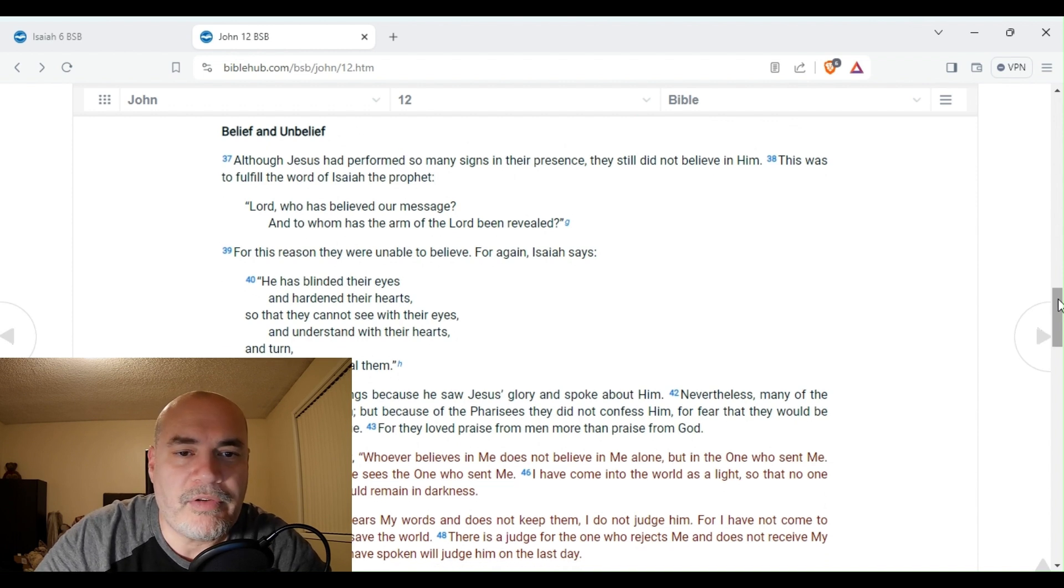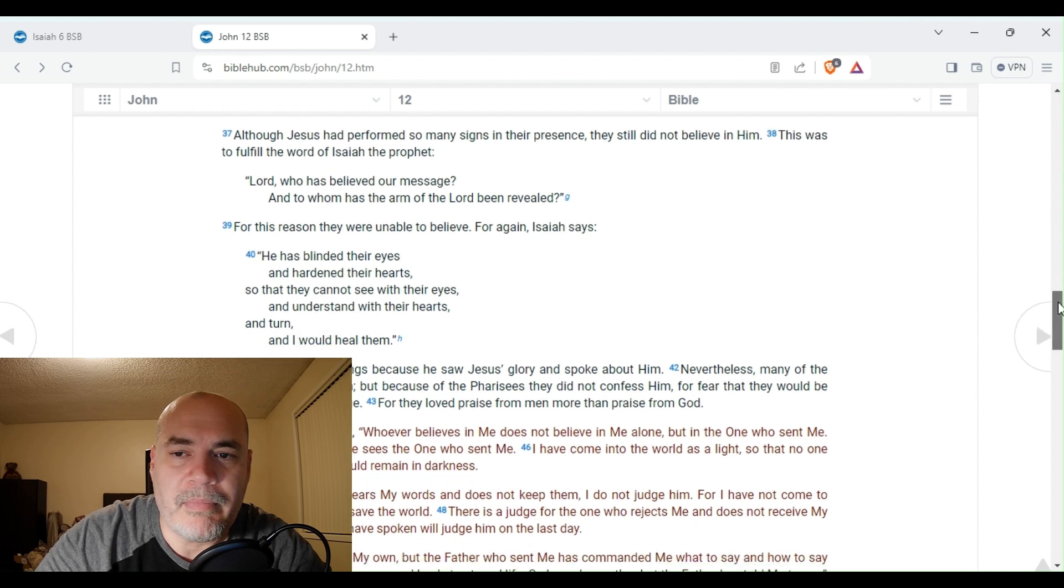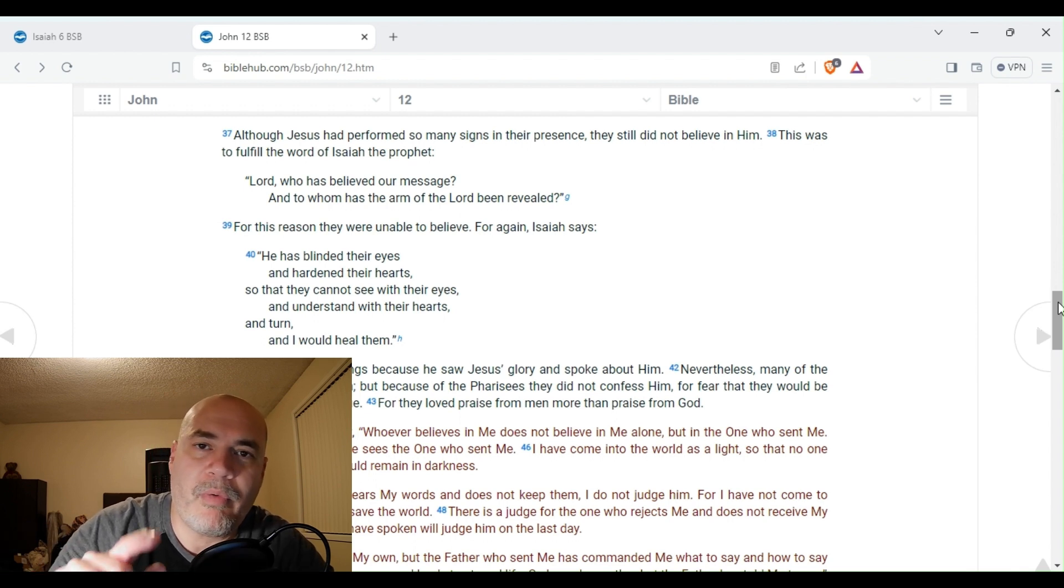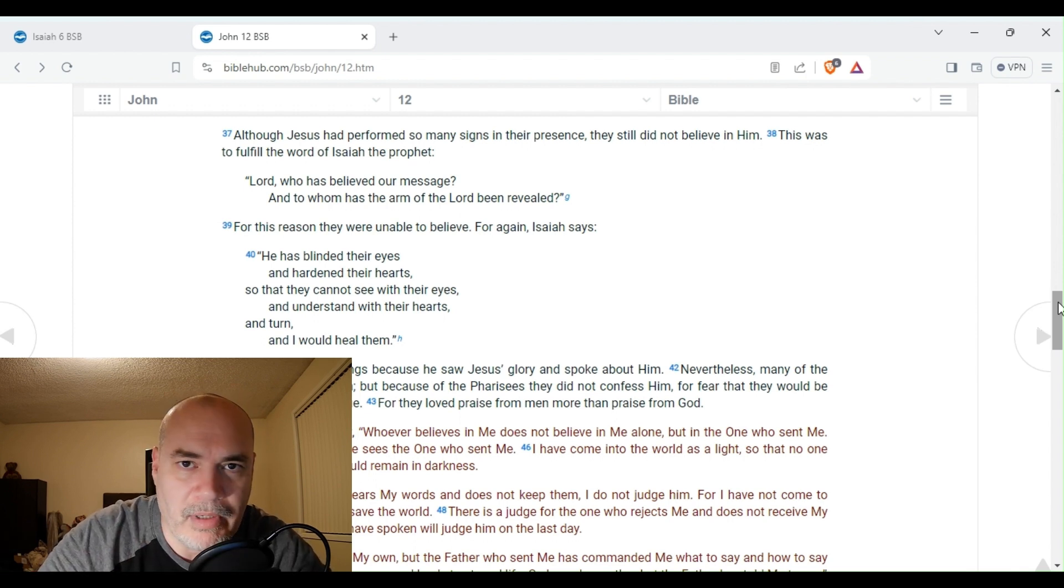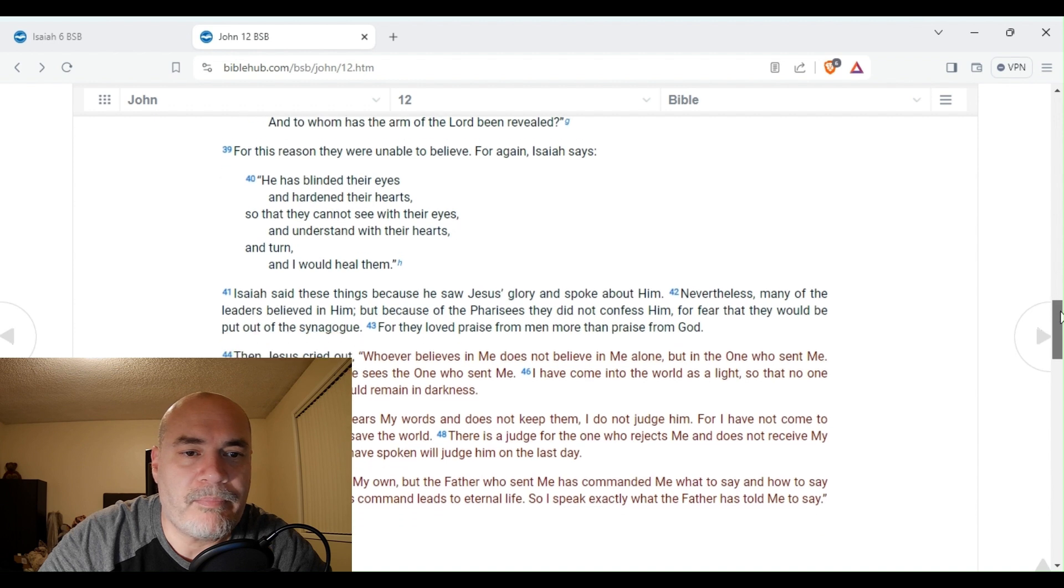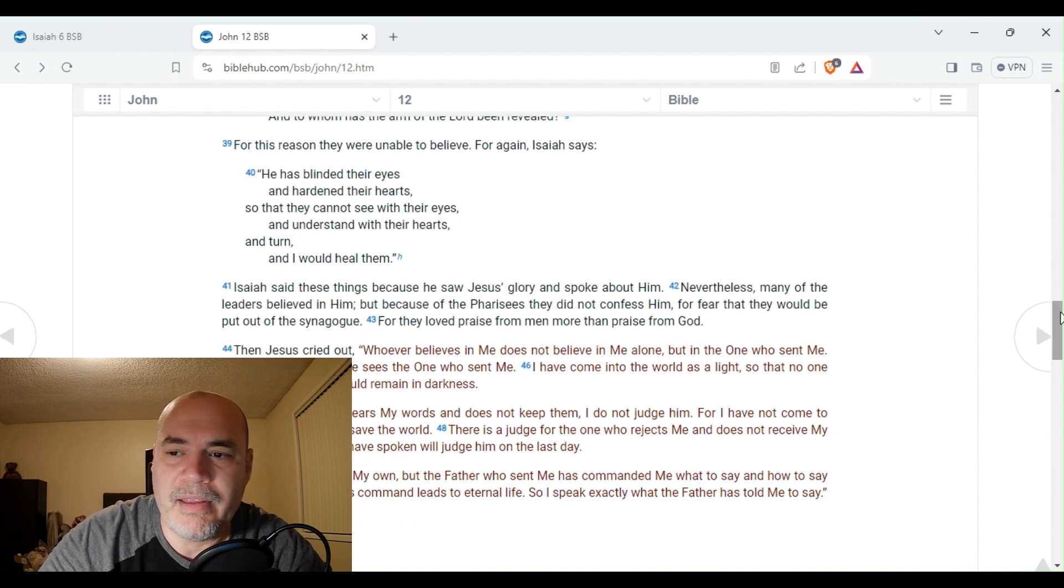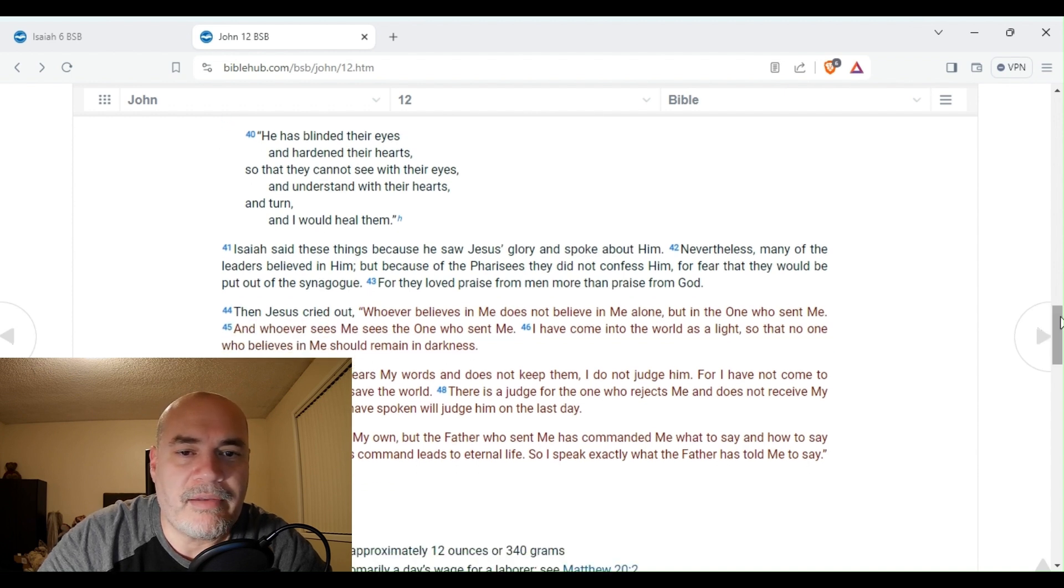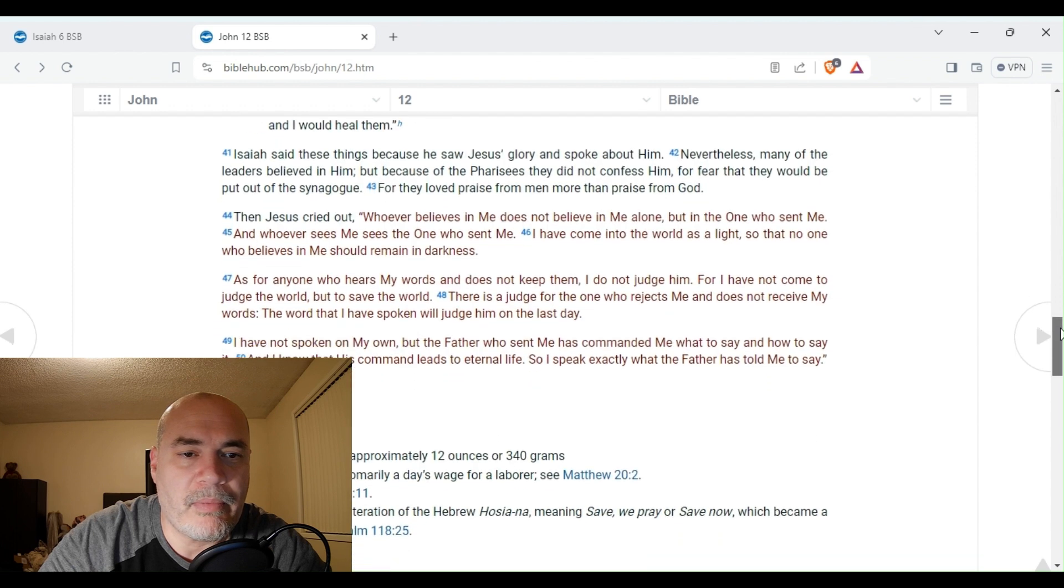Although Jesus had performed so many signs in their presence, they still did not believe in him. This was to fulfill the word of Isaiah the prophet. See, it's going back to Isaiah the prophet where we just read from. So keep that in mind. Lord, who has believed our message? And to whom has the arm of the Lord been revealed? For this reason, they were unable to believe. For again, Isaiah says, he has blinded their eyes and hardened their hearts so that they cannot see with their eyes and understand with their hearts and turn and I will heal them.